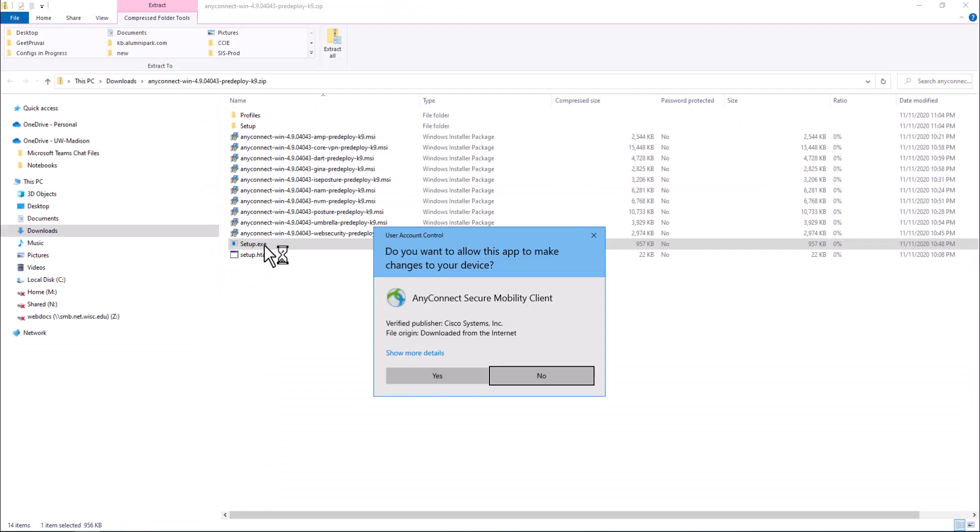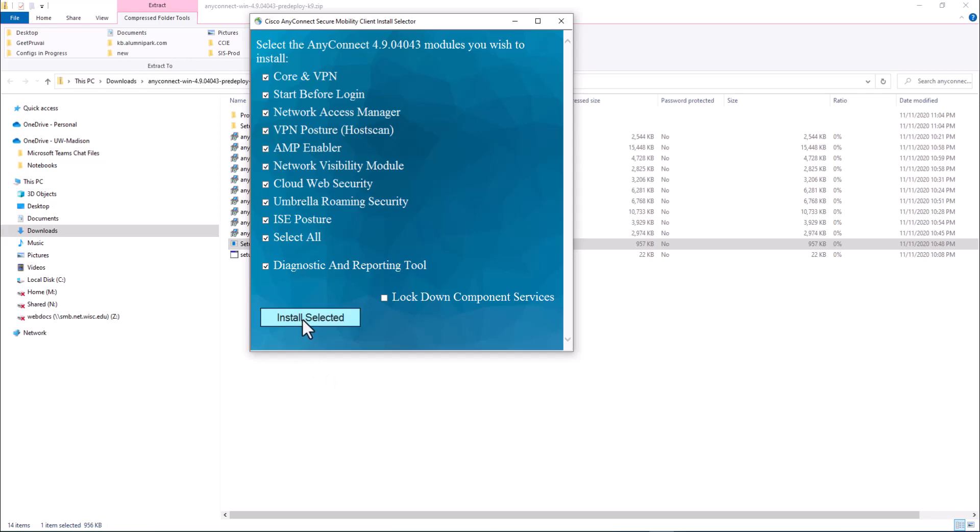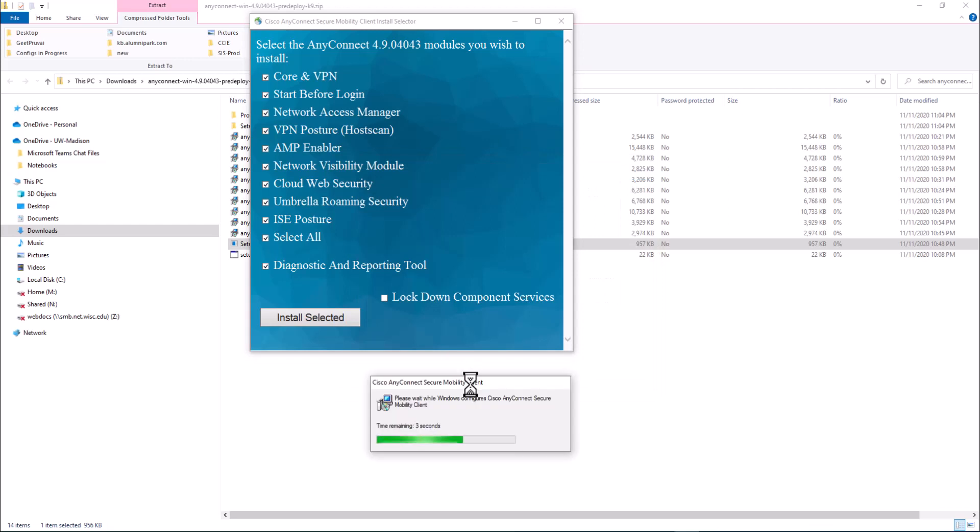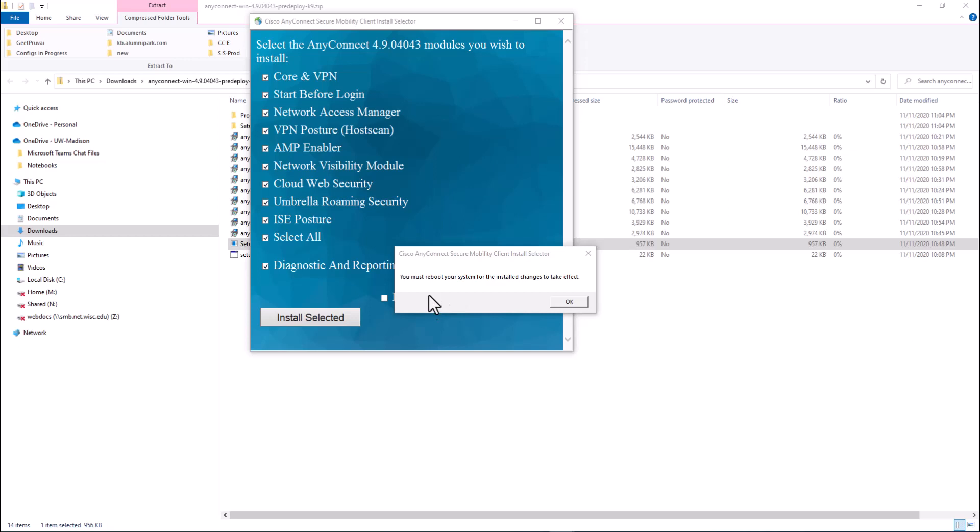Double click on setup and go to yes. Select the AnyConnect modules you wish to install. I'm going to select all of them, which is the default. Accept. It says you must reboot your system for the installation changes to take effect.